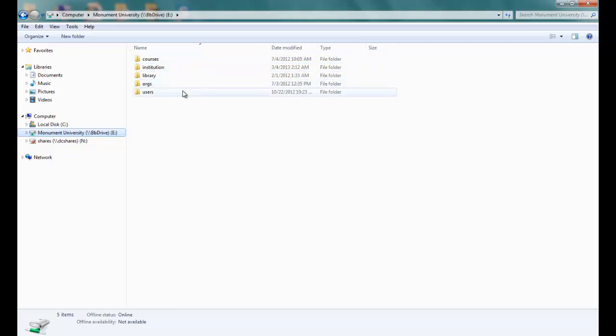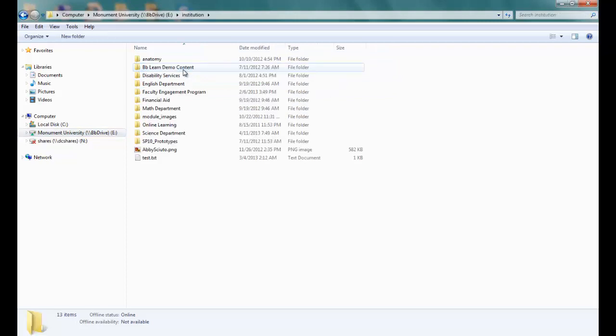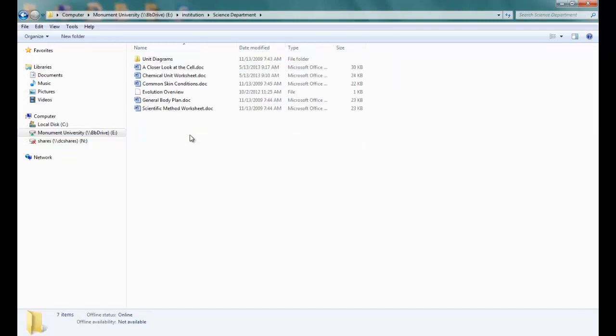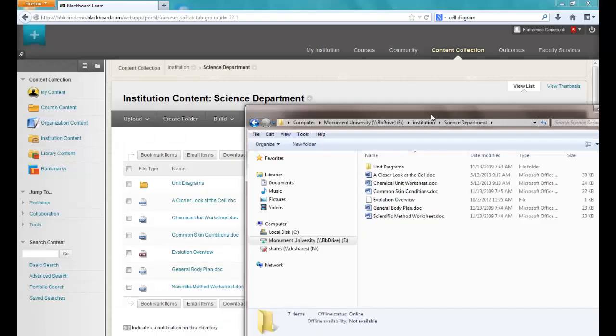You can see the different folders here that make up the content collection and I'm going to go into the Science Department folder which contains a unit diagrams folder and some files. Now if I switch over to my Blackboard environment you can see that the content is identical to the Science Department content here in the web interface.